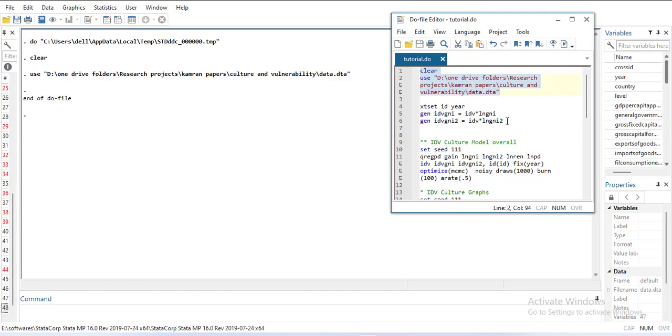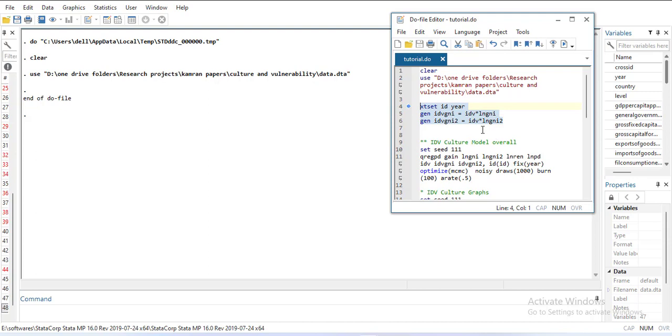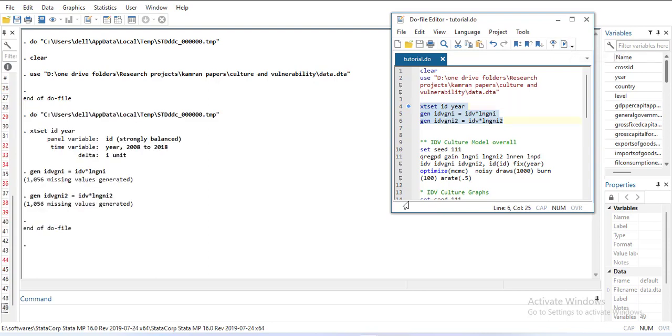I have to declare that it is panel data using this command, and then generate cross products because in panel quantile regression you cannot do the cross product within the regression. So we'll generate the variables this way. Two new variables are created here.